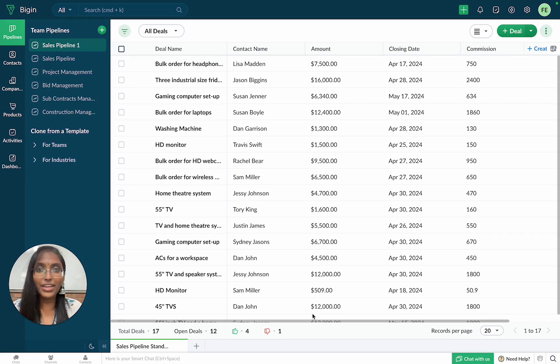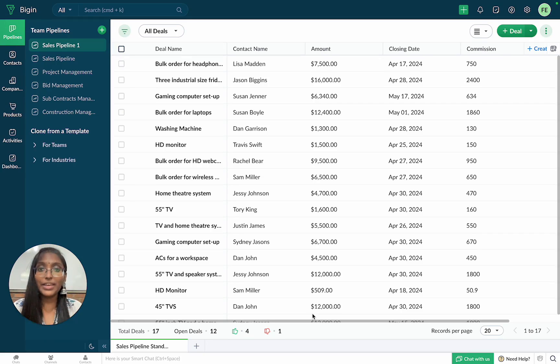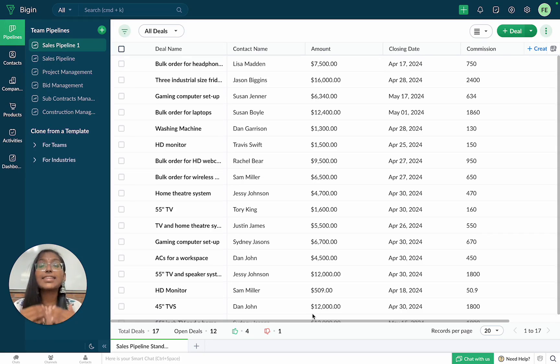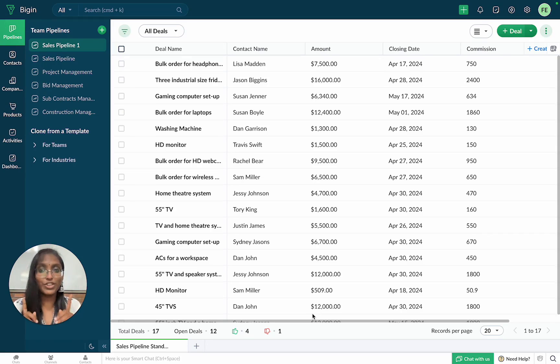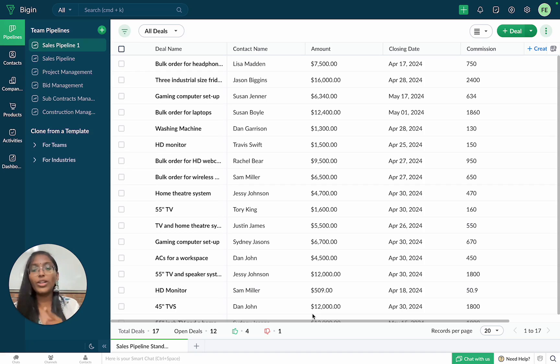Hello everyone, I'm Harini, a product marketer here at Bigin, and today we are going to take a look at an exciting new enhancement which will help make crunching numbers all the more easy.